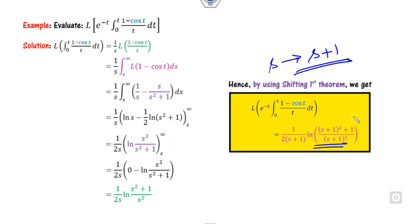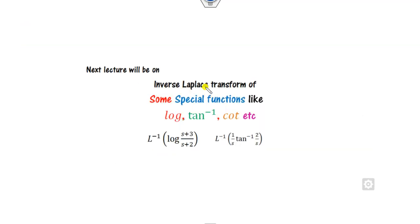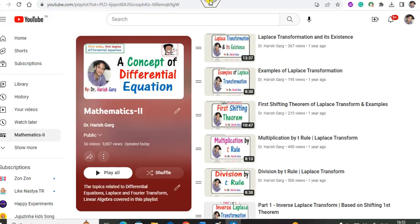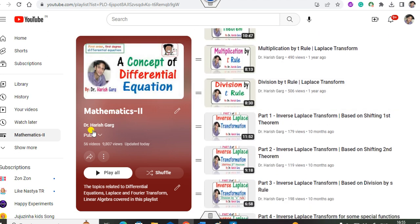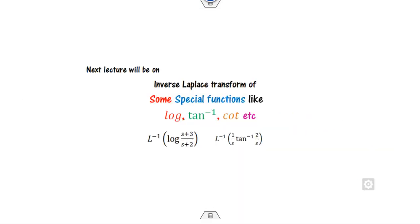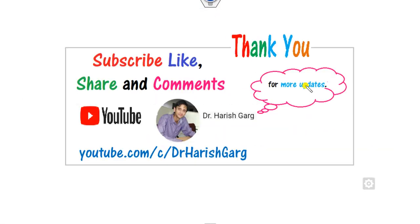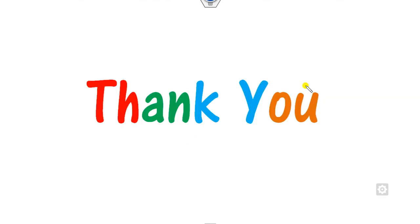That covers all these various examples. We will see more lectures on inverse Laplace transformation in the next lecture. I hope you can simply learn the various concepts. You can see the previous lectures on Laplace transformation in my channel Dr. Harish Gar, playlist Mathematics 2. Please like, share, and comment on this video and share it with your groups. Best of luck, students.